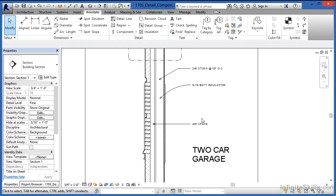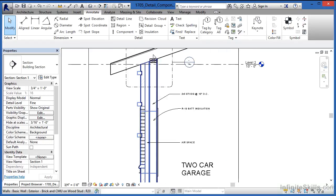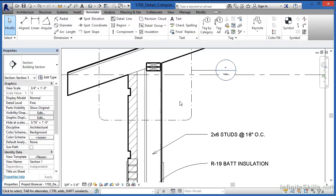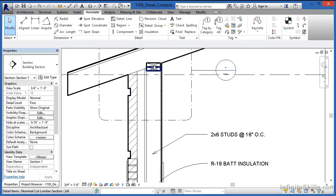Detail components allow you to place individual pre-drawn objects to help with both accuracy and speed when drawing things like wall sections. Repeating detail components do the same thing—they place a detail component and repeat it again and again along the path of your choosing.